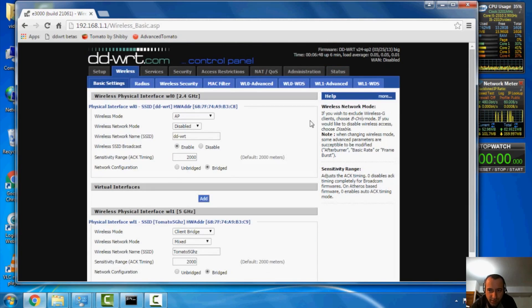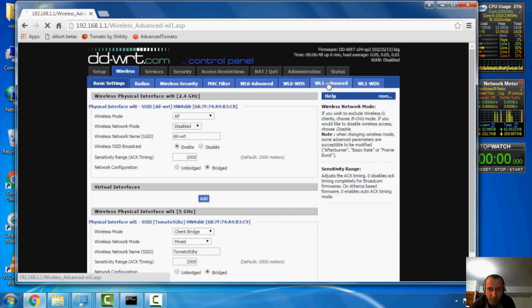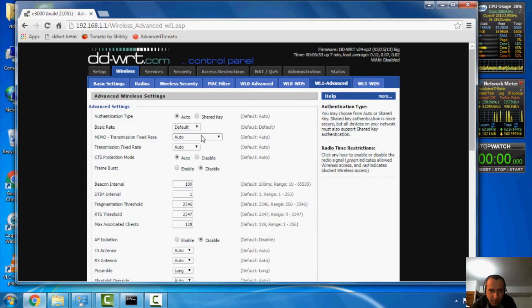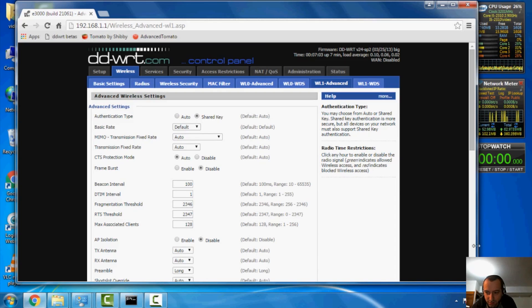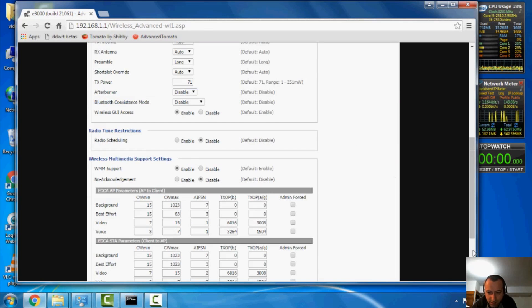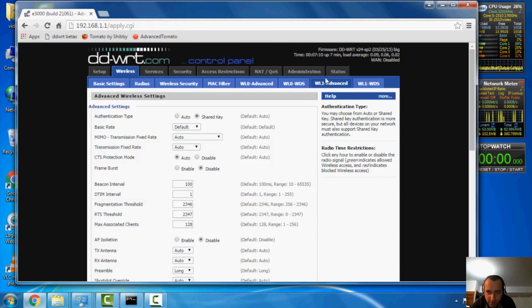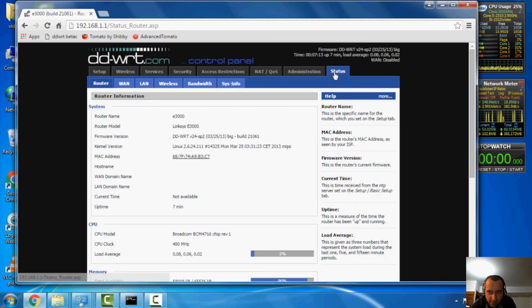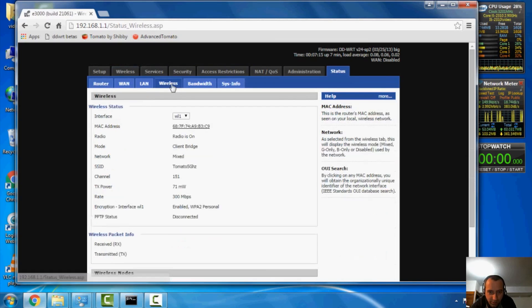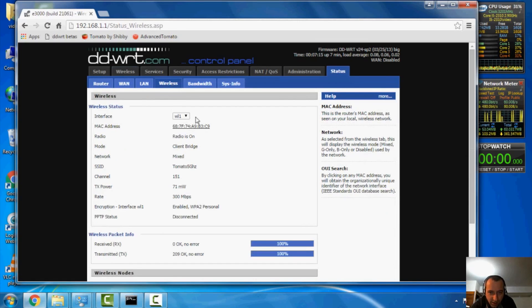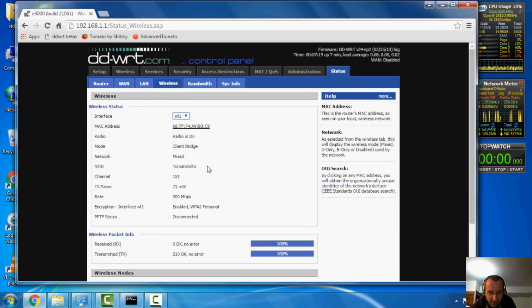So, now we're going to go to the bottom here where it says site survey. Oh, I forgot one thing here. Under wireless, and because I'm doing the 5 gigahertz card, I should also change the authentication type to shared key. And then hit save. Then go to status, and then wireless, and change this to my 5 gigahertz card. And I can check my settings to make sure I've done it properly.